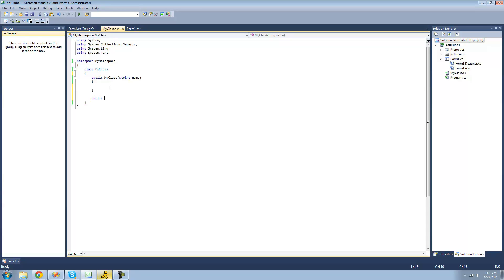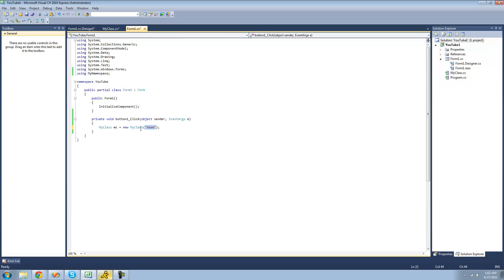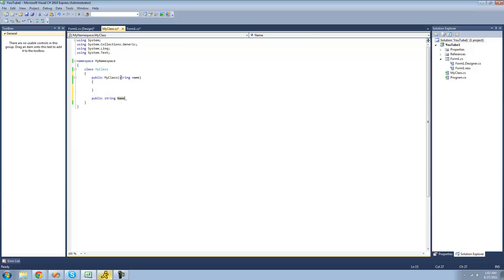Then you're going to want to decide what sort of variable you want your property to hold. For example you could put string, integer, bool, or something like that. For right now we're just going to use string because we're going to set our property equal to the string that it passes through our constructor. And finally you're going to want to give a name to your property — I'm just going to call it 'name' because that's what it's going to be set equal to.